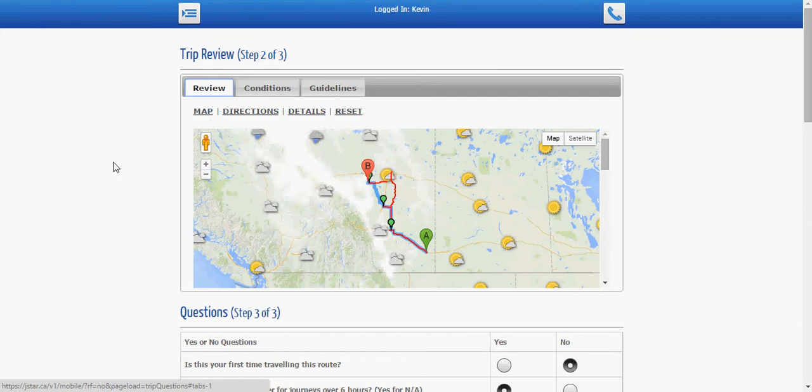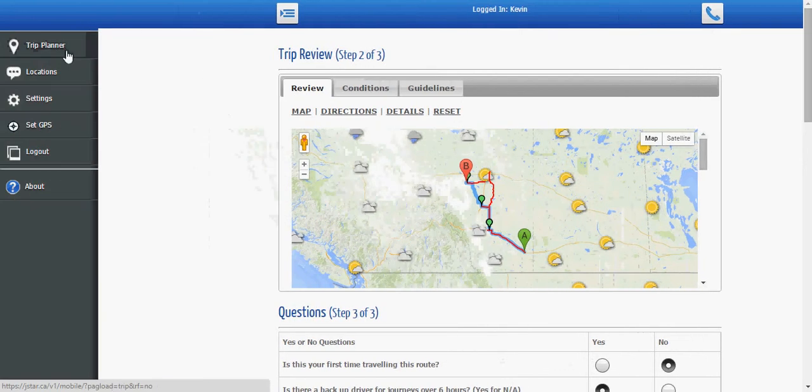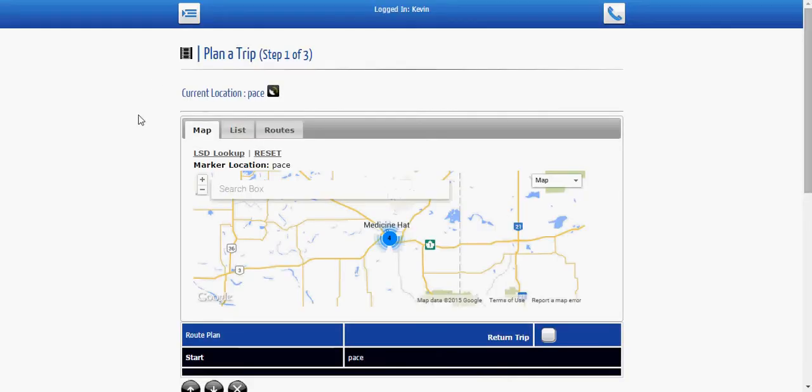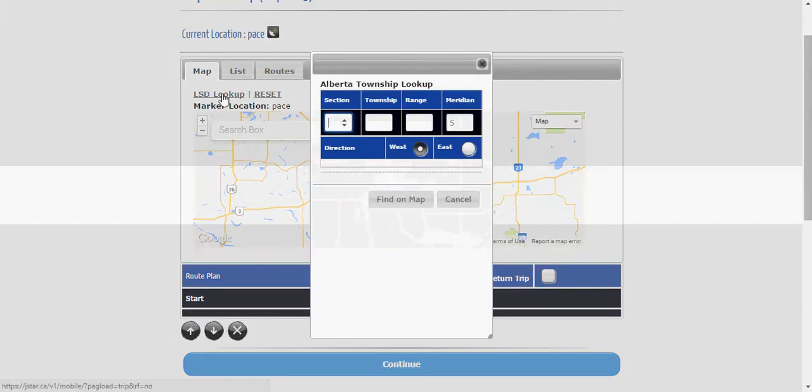Nothing major happening and let's before I go any further let's go back for one moment here to the trip planner and I'm going to show another feature that we have that I may have missed in the last video and it's called the LSD lookup. That's your Alberta Township lookup here.